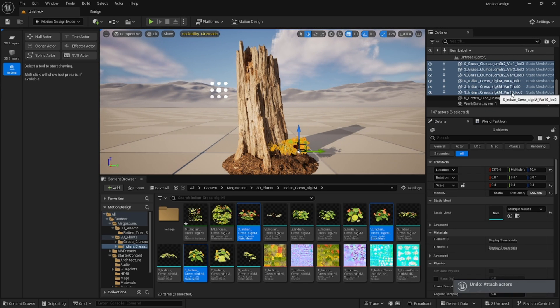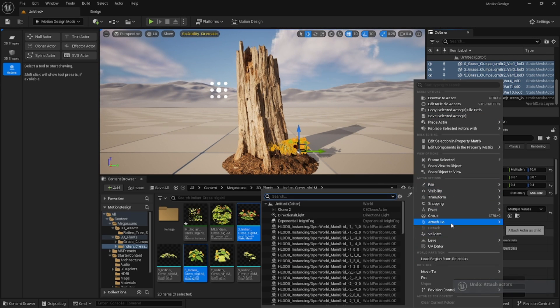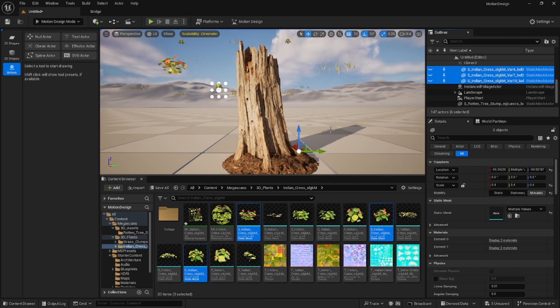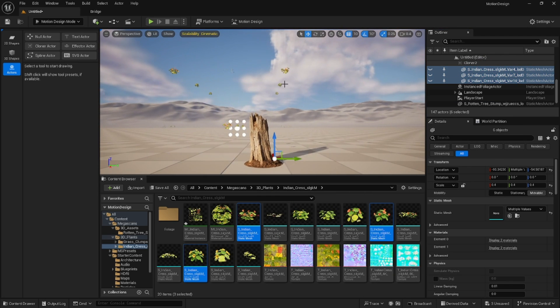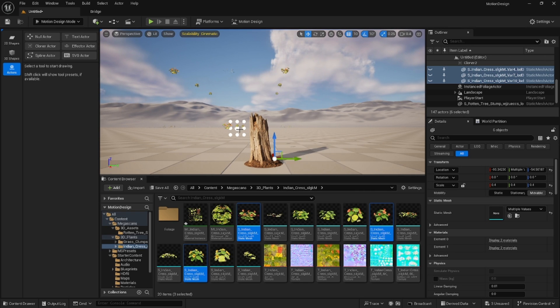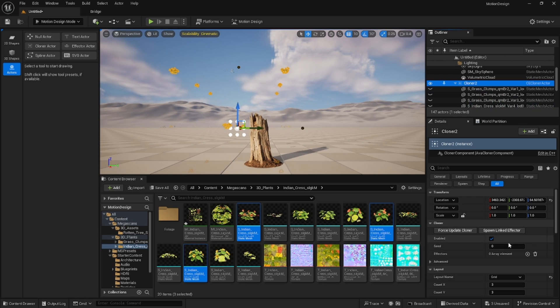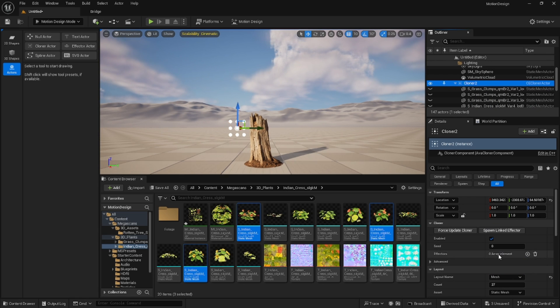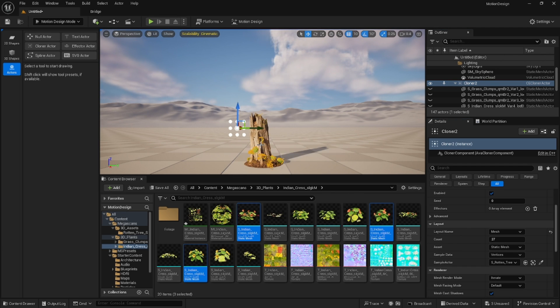Oh I did it again, attached to the cloner, sorry. So now they're attached to the cloner. You see them spawning all around where the cloner is. We don't want these to be in the grid pattern that you see there. We want them to be attached to a mesh.